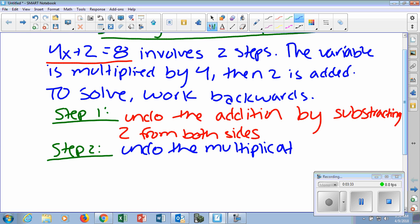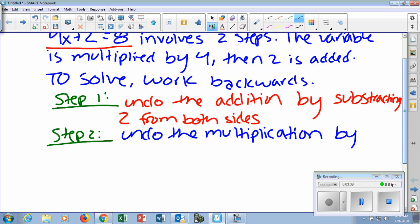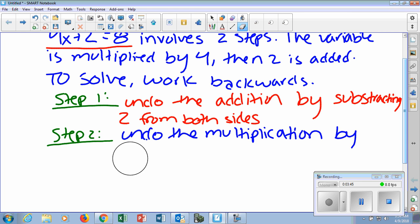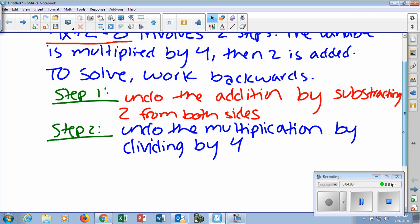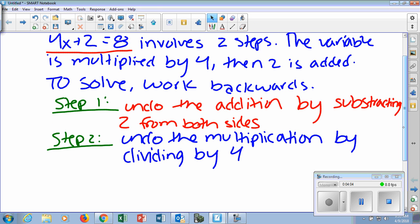What does it mean to undo the multiplication? By doing the opposite, which is division. Since it's 4x, you're multiplying by 4, so we're going to divide by 4. We're going to show how to do these in each step. That's basically what we're doing in words. I'll give you a couple minutes to write all this down, and then we'll actually go through and solve the steps.